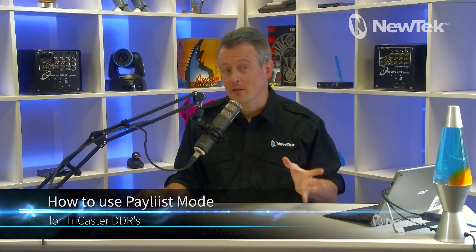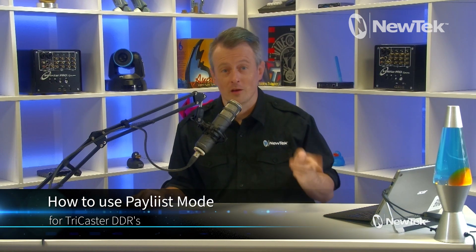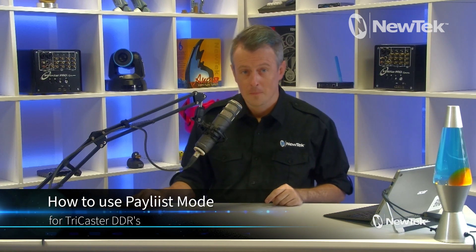Today I want to show you how to use the playlist mode of the DDRs in TriCaster. Now, DDRs are part of the TriCaster that allows you to play clips, stills, music, whatever, and there's a way to create a continual playlist out of them or use it to play isolated clips using the playlist mode.